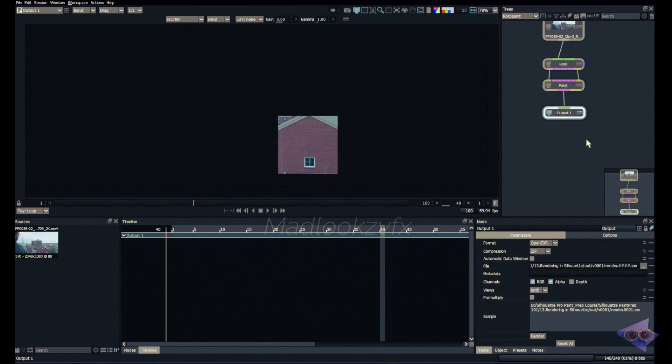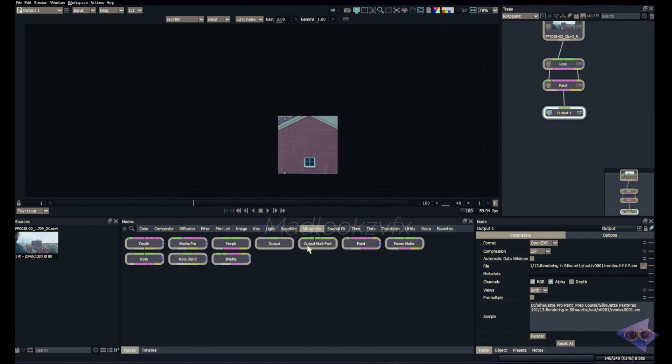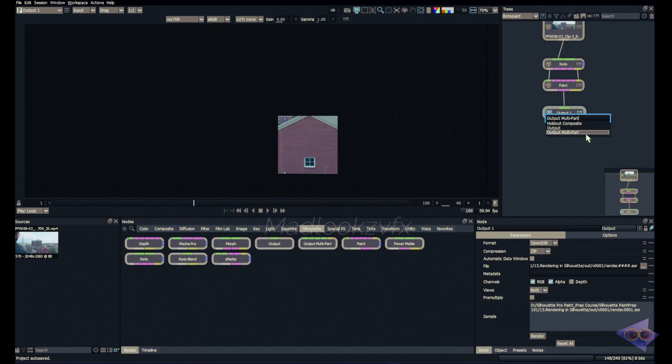Finally there is one more node inside Silhouette which we can make use for rendering. Just go into nodes and there is output multi-part. You can simply type in tab in the trees window here, type in output, so choose that.